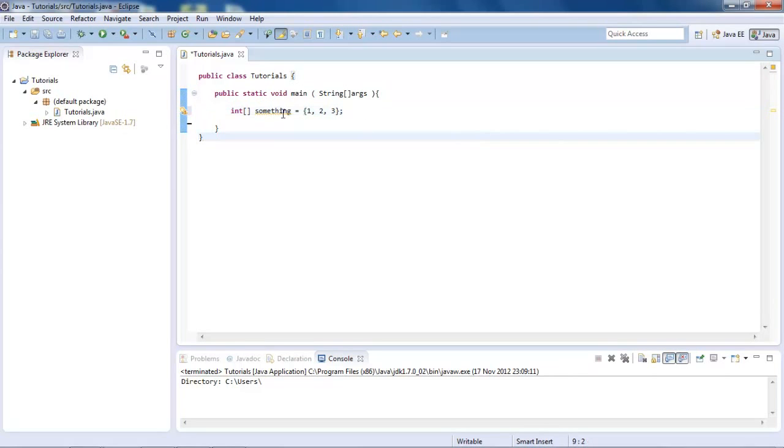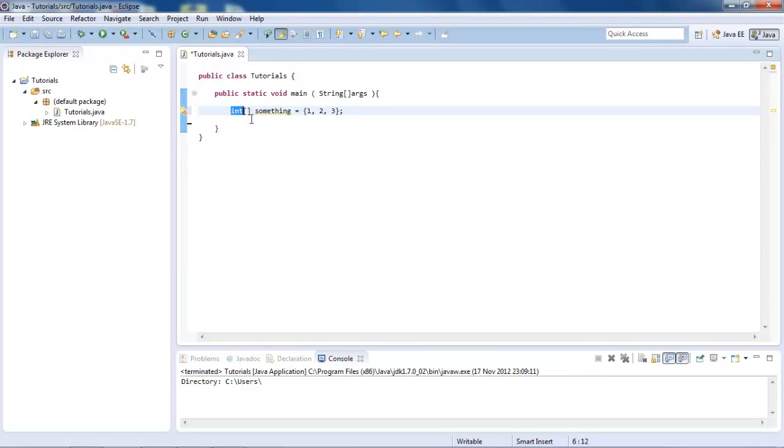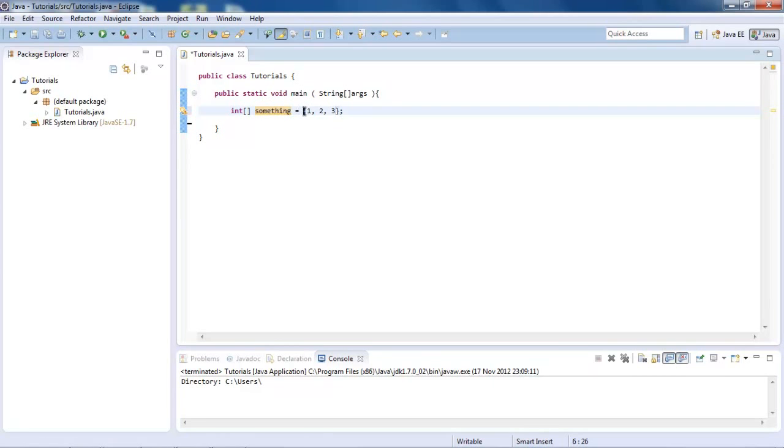Now what this is all doing is, we're basically first defining that this is an integer variable, just like we do with normal variables. Then these square brackets are just saying that it's an array. This is just our name, and we are setting equal to. And then this, basically this is the first value in the value slot one, slot two, and the slot three value.